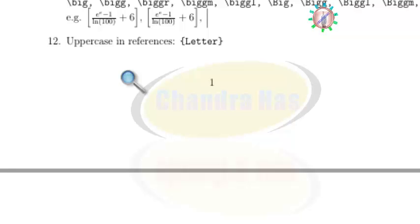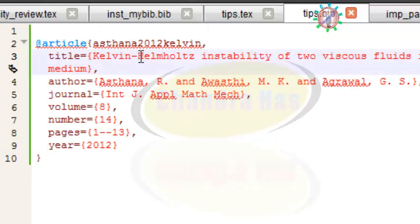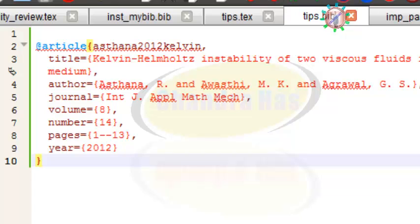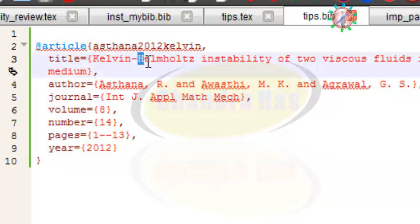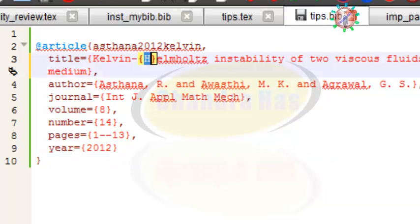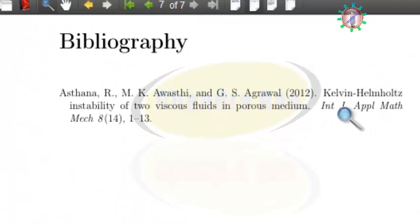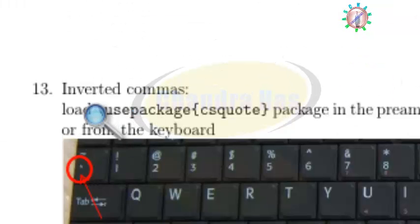Sometimes we want to print text in uppercase mode in references. For example, if you want 'H' to appear in uppercase but it is not printing as a capital letter, put it inside curly brackets. After compiling, you will see that H is now printed as a capital letter.